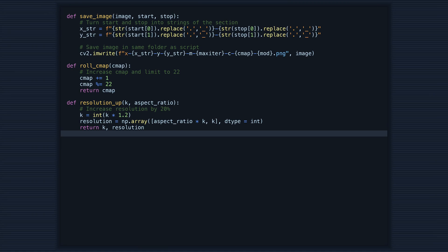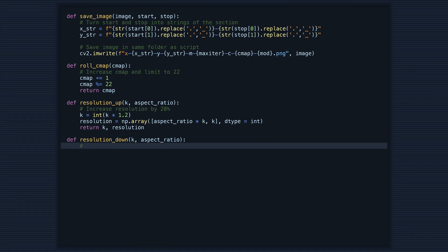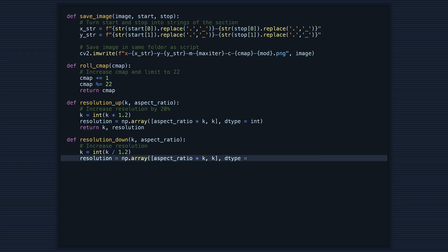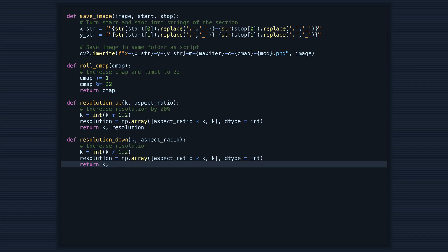Lastly, the fourth function, resolution_down, decreases the resolution of the visualization by 20%. This makes the image less detailed and can help speed up exploration.